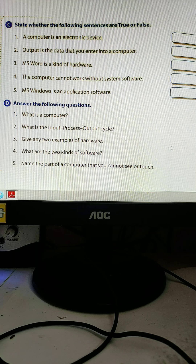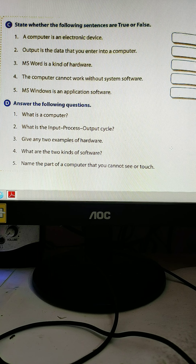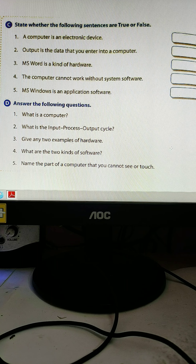For example, two plus two: we are inputting, processing is going on, and we get four as output. That is called the input-process-output cycle. Give any two examples of hardware: desktop, monitor, keyboard, printer, mouse — these are all hardware items. You can write any two hardware items.